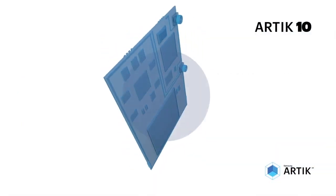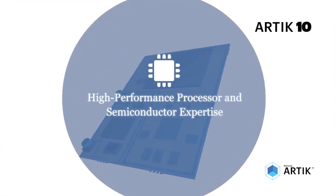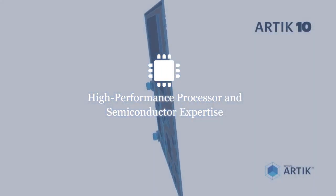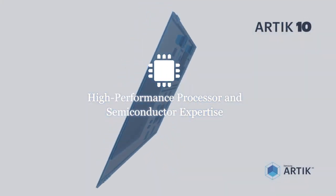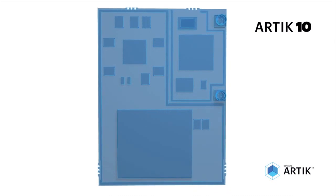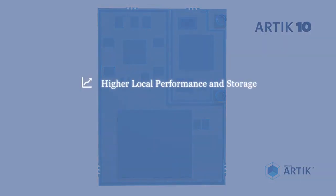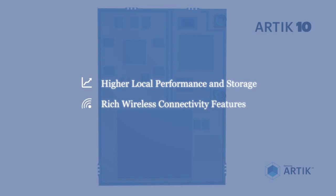Leveraging the same high-volume, high-performance processor and semiconductor expertise found in Samsung's flagship mobile phones, these modules are ideal for applications that need higher local performance, storage, and rich wireless connectivity features.